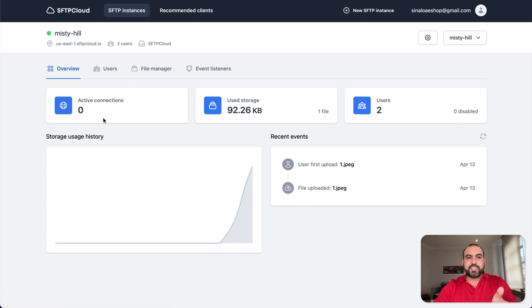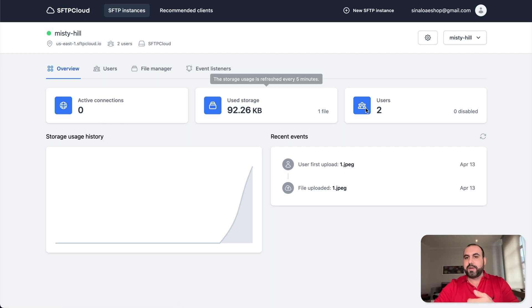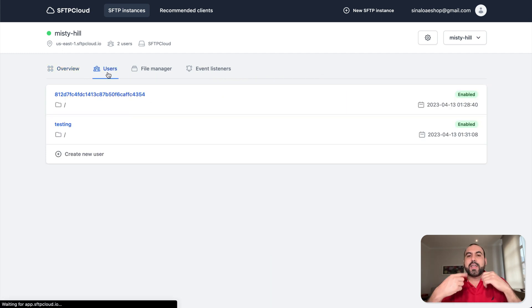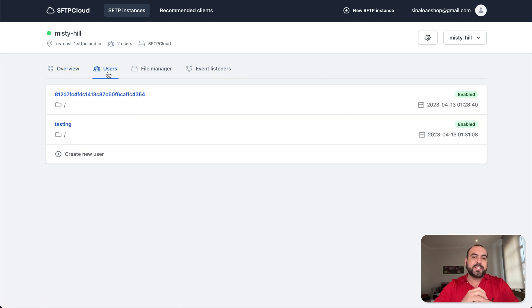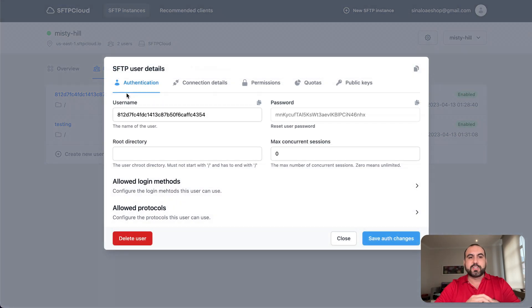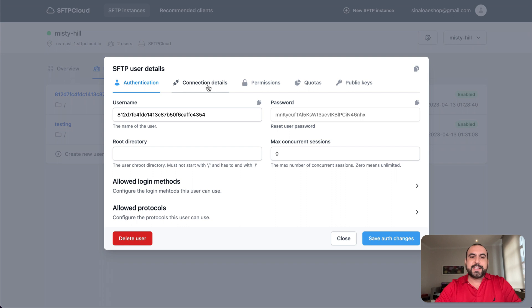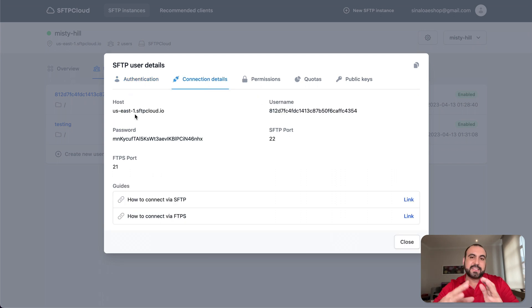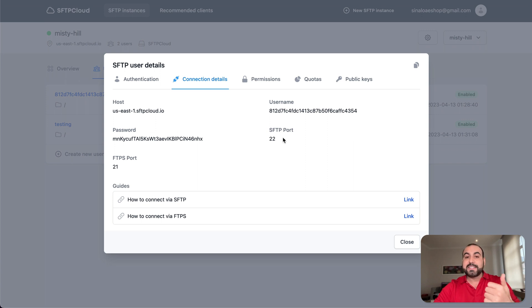You're going to have basic information. So activity connections, use storage, the users, reason, event. You have the users. In the users is where you're going to get the information to connect your FTPs. So let's go ahead and select one of these users that's created by default and we're going to go into connection details. And these are the details to connect via SFTP or FTPS.